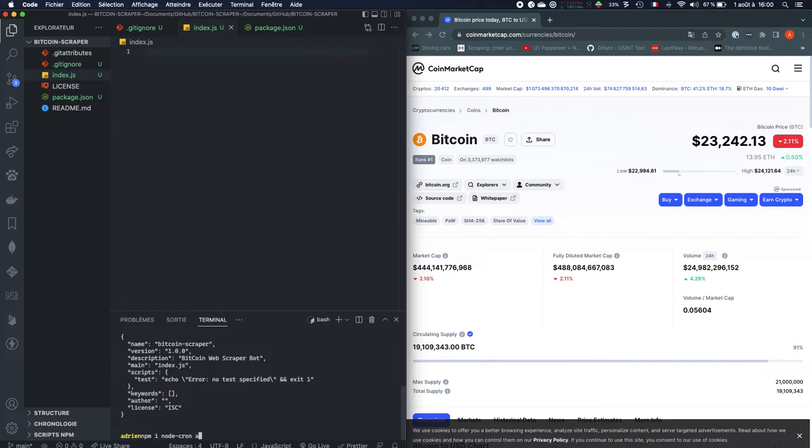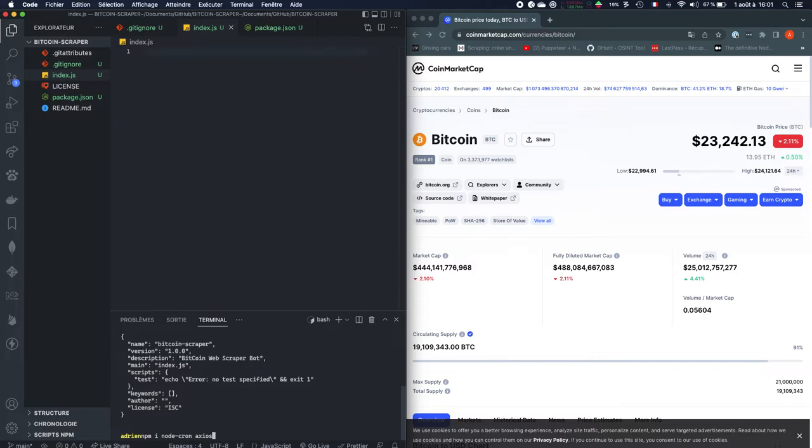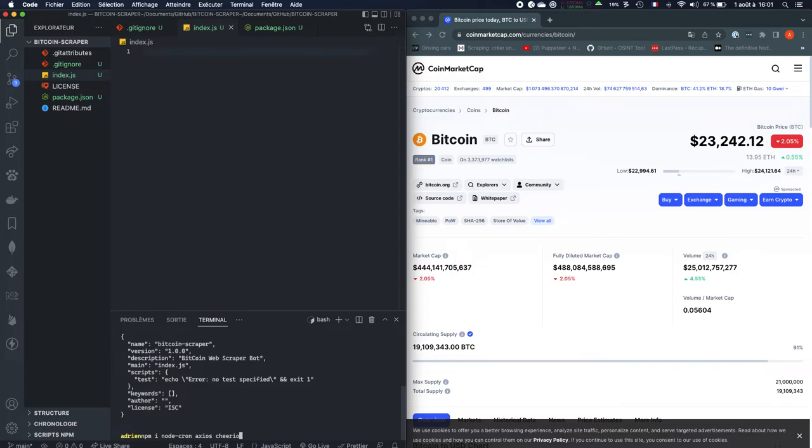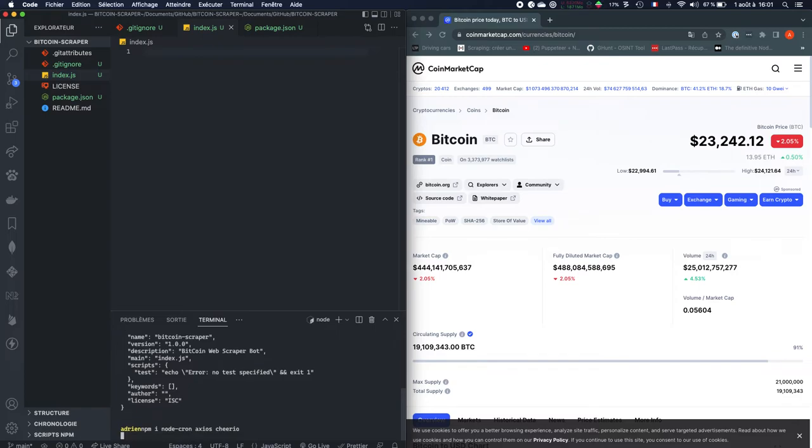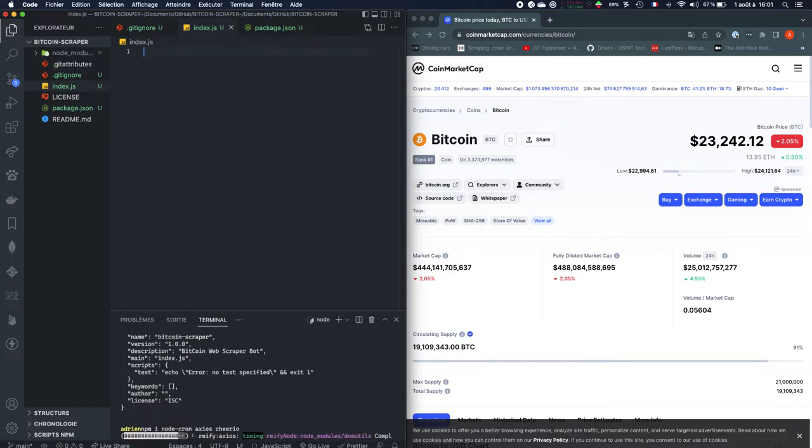Then we're going to have Axios which is going to be very useful for sending requests, web requests, HTTP requests with Node.js. And finally we're going to have Cheerio which is going to be absolutely great in order to scrape data into an HTML file. So just install those three packages and this is going to be the basis for our bot.